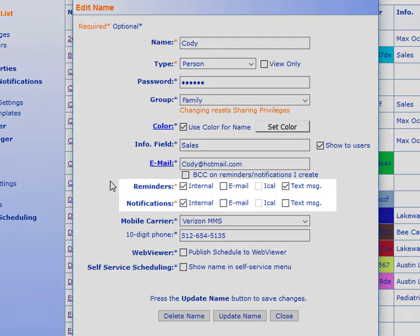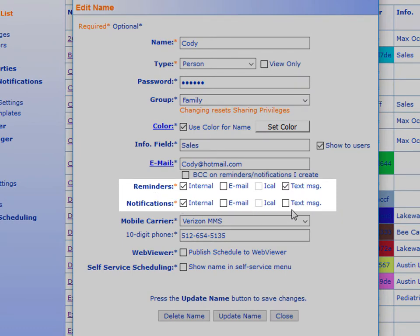And right here in the center of the screen, you will see reminders and notifications. And once again, the different options that they have as far as how they would like to receive their reminders and notifications.